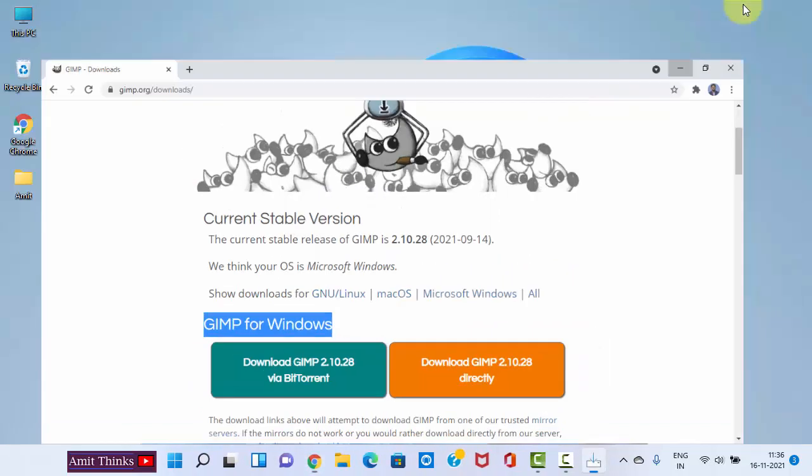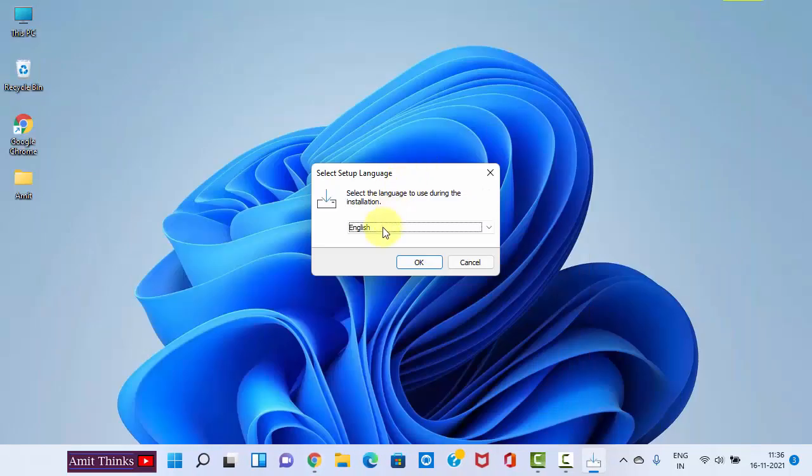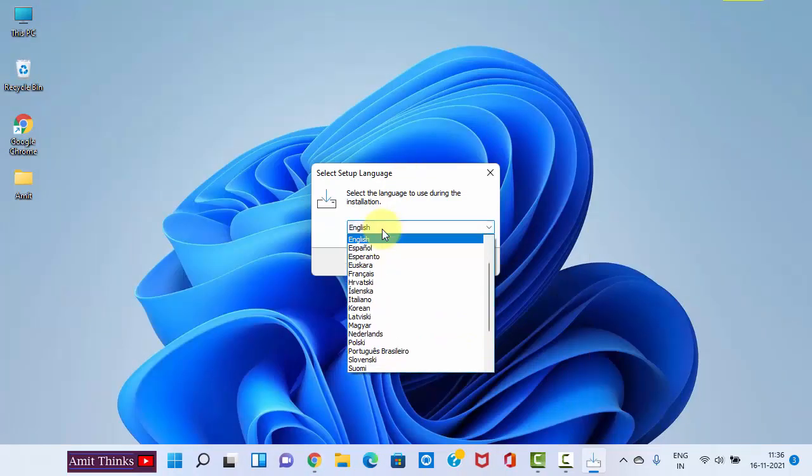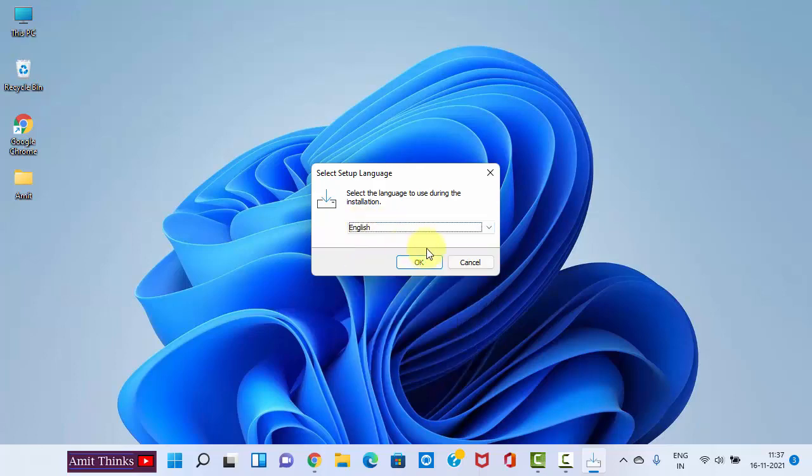Here, select the language. I'll select the default English. If you want to change, you can change from here. Click on OK.